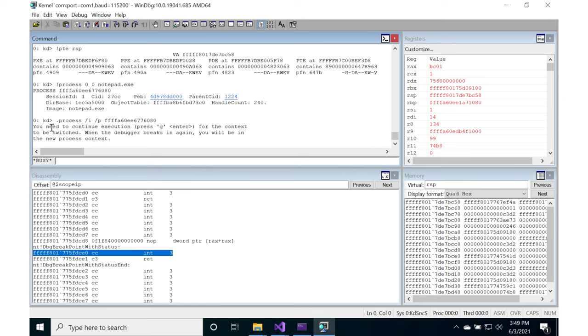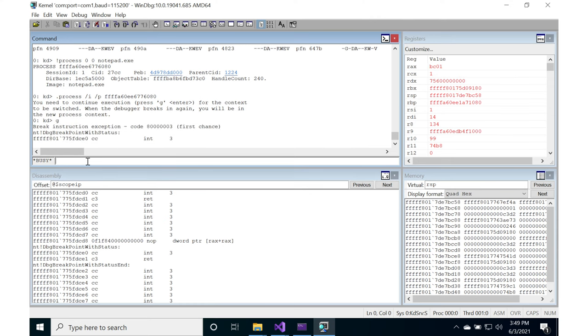So it says the kernel debugger says you need to continue, and then the context will be switched, and then it'll break back out. So we hit g to go and continue. And then it goes ahead, and it breaks back again.